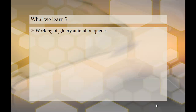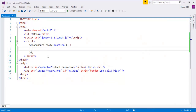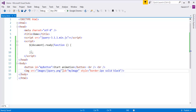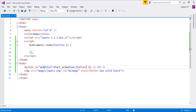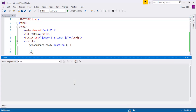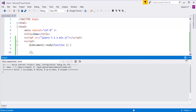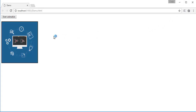Let me jump into Visual Studio and show you a simple animation. Here I have an image with an ID called MyImage, styled with a border of 2 pixels solid black. I also have a button with the ID MyButton and the value StartAnimation. Now let me push this page to the browser by hitting Ctrl+F5, which takes me to Chrome. Here you can observe it renders the button as well as the image.